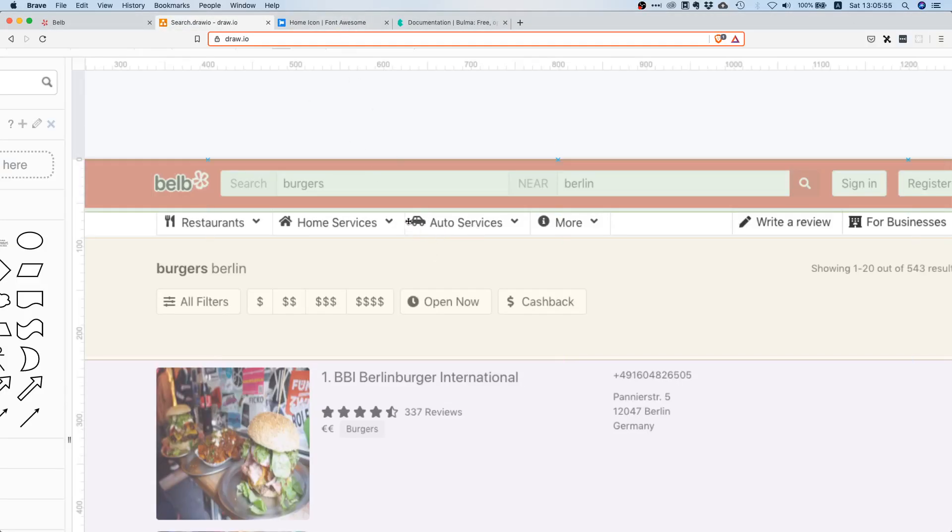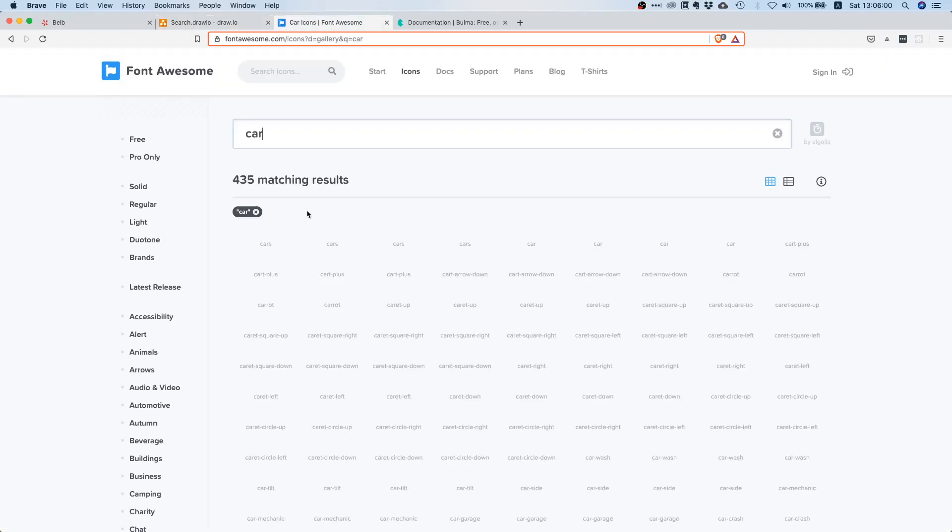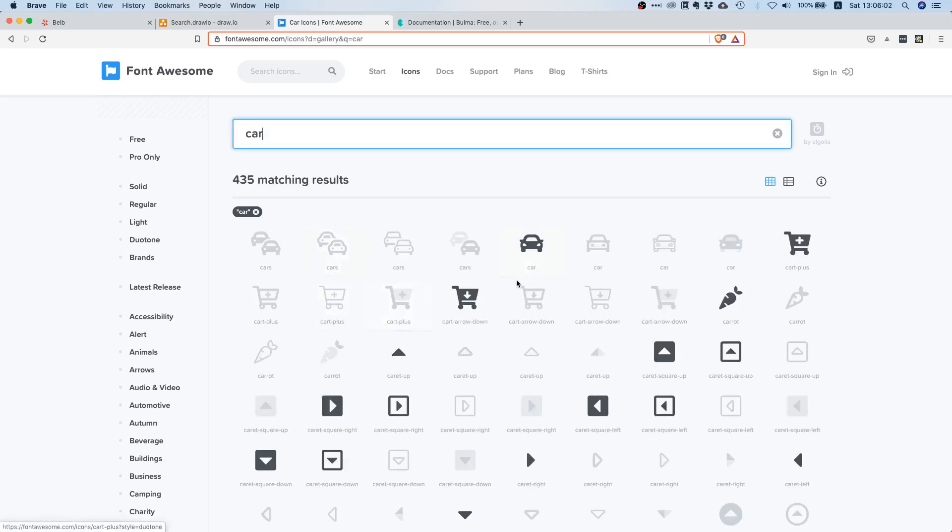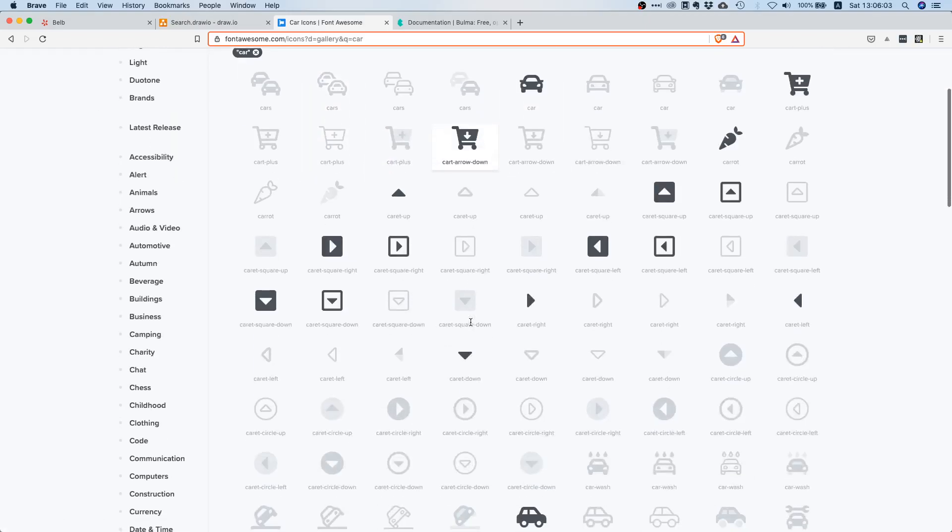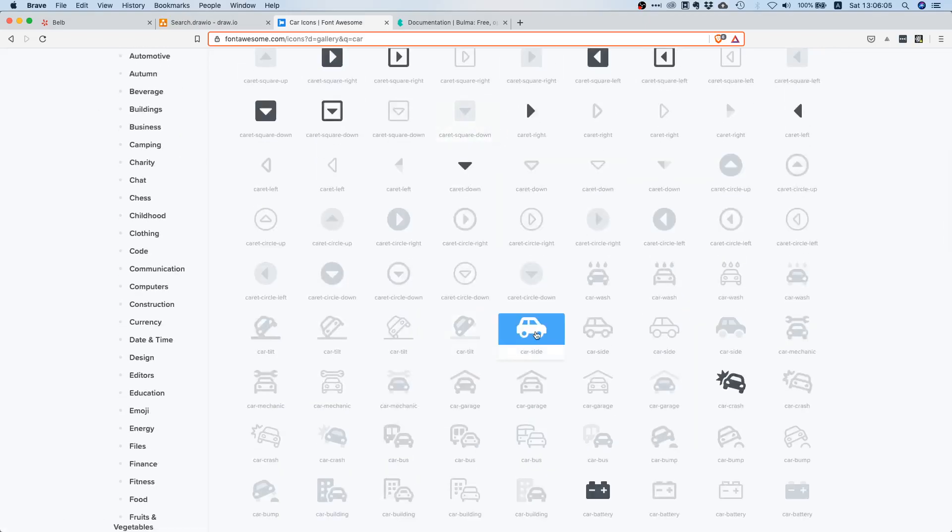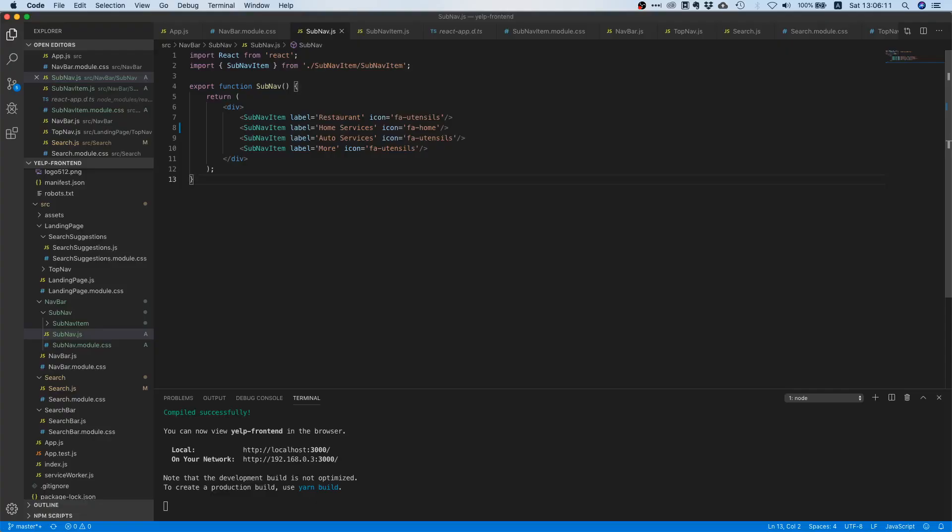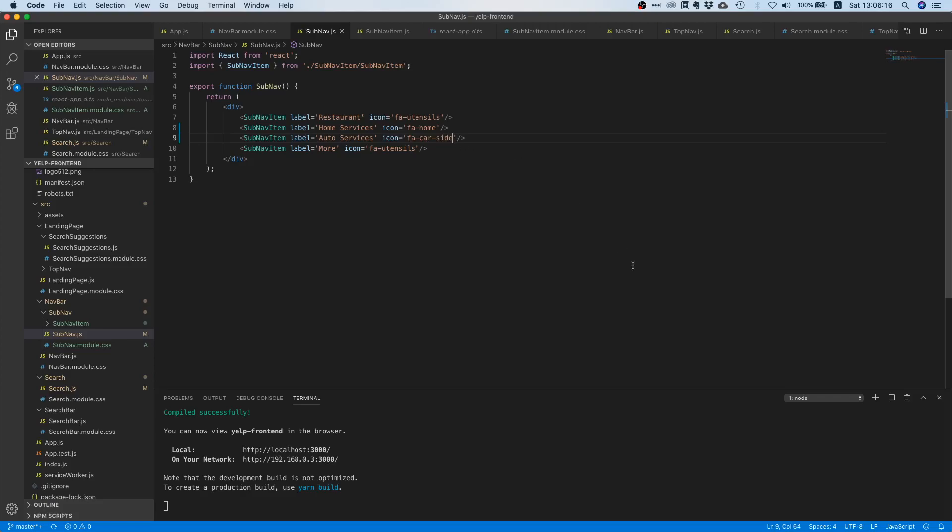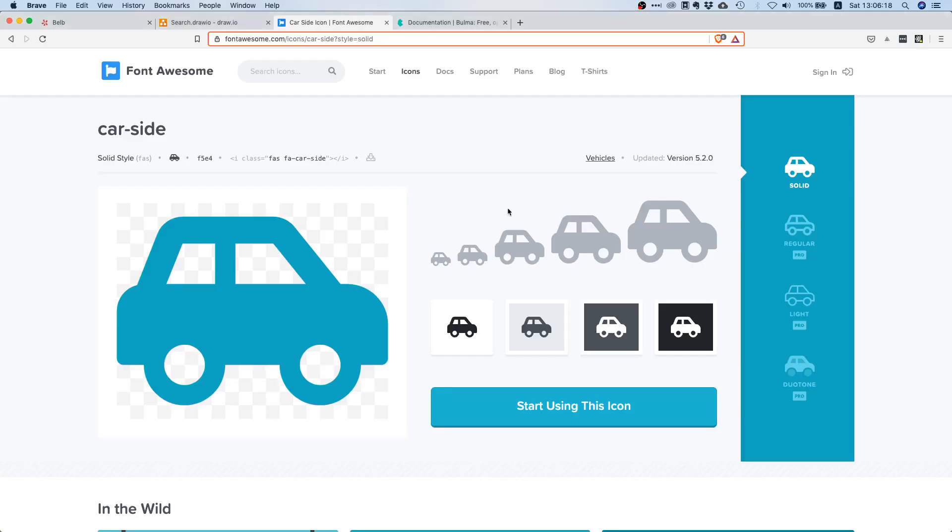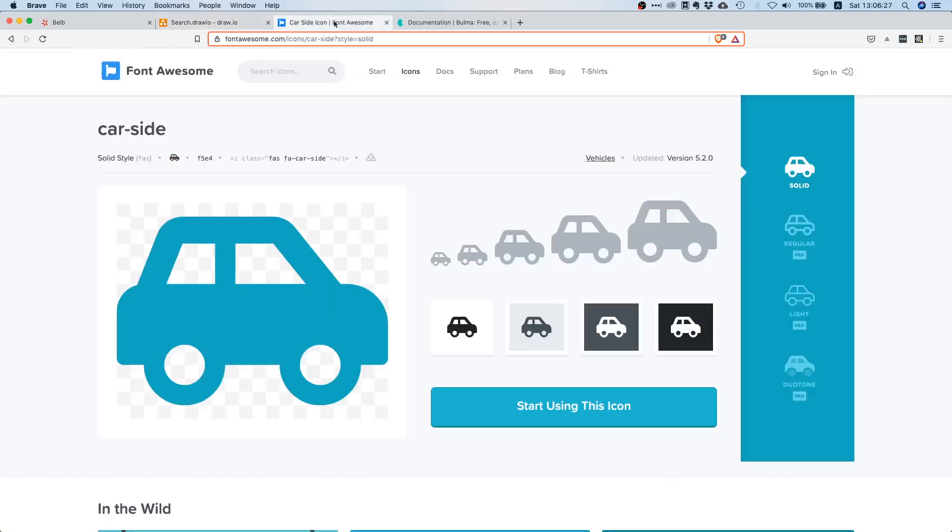And then what else do we need? We need auto services, this is like a car. Let's search for car. Okay, so here's a car, this one. It's fa-car-side. We're just going to enter fa-car-side. Remember, we already imported Font Awesome and now we're just swapping all the icons. That's pretty much it.